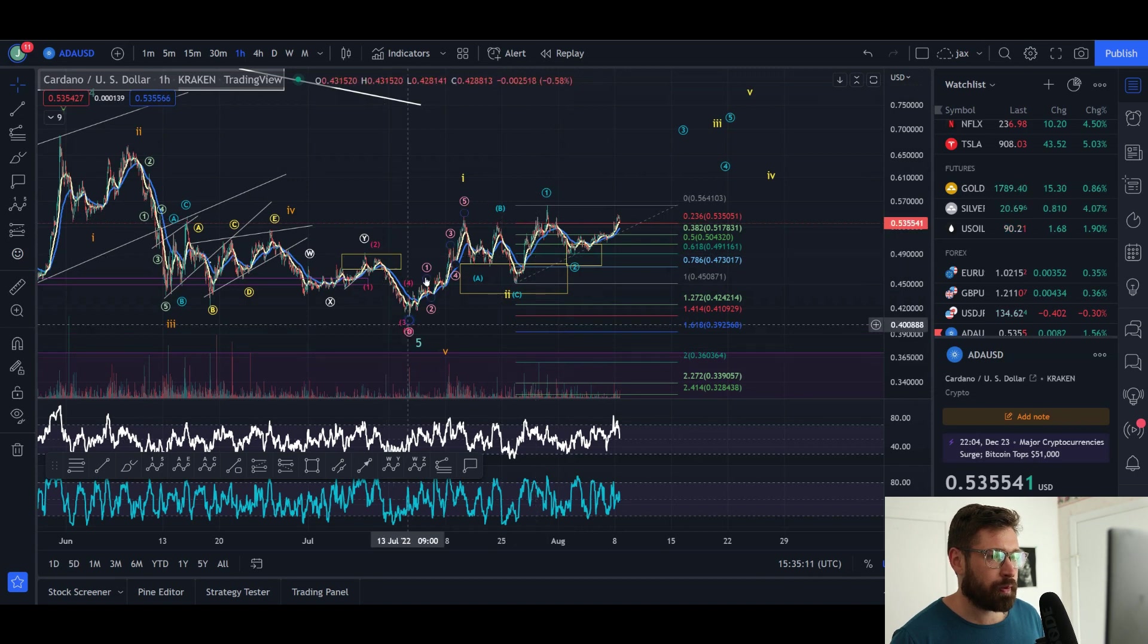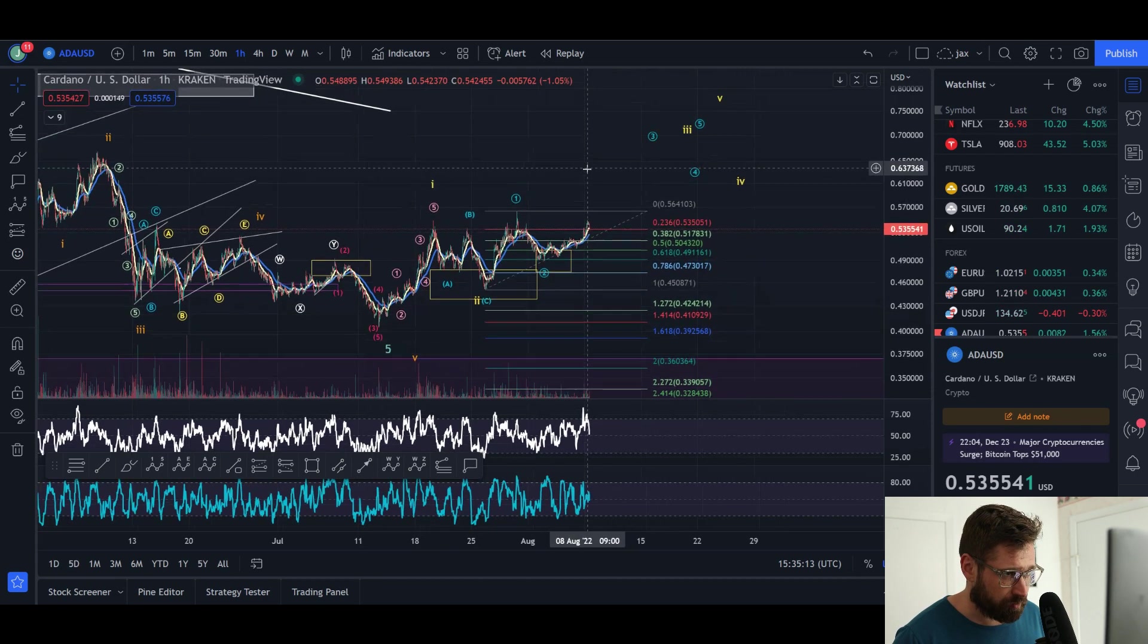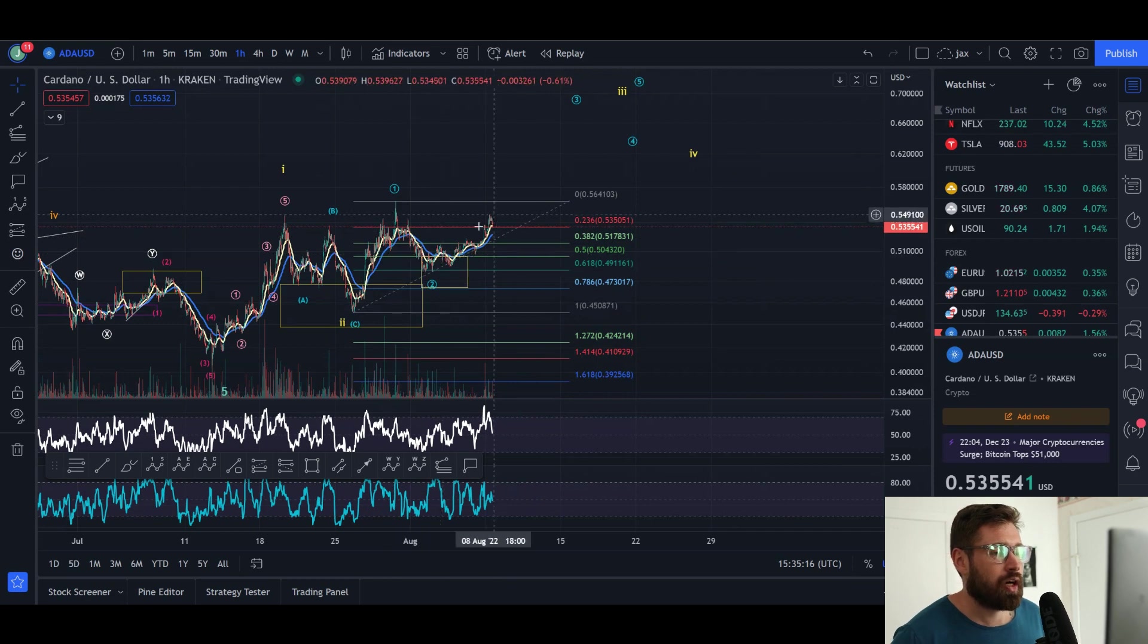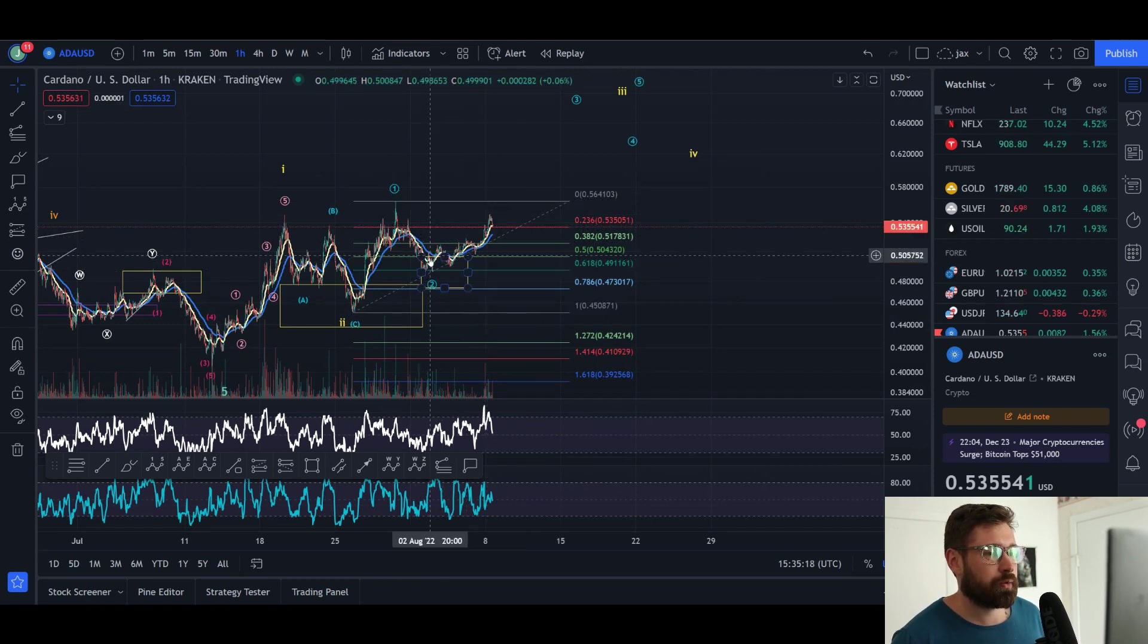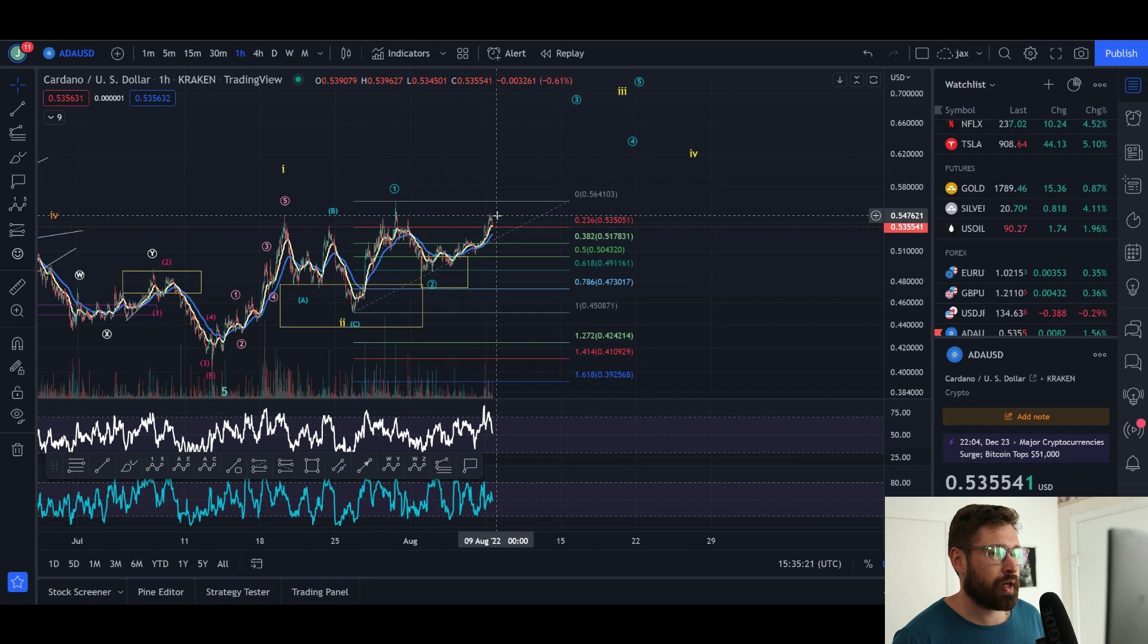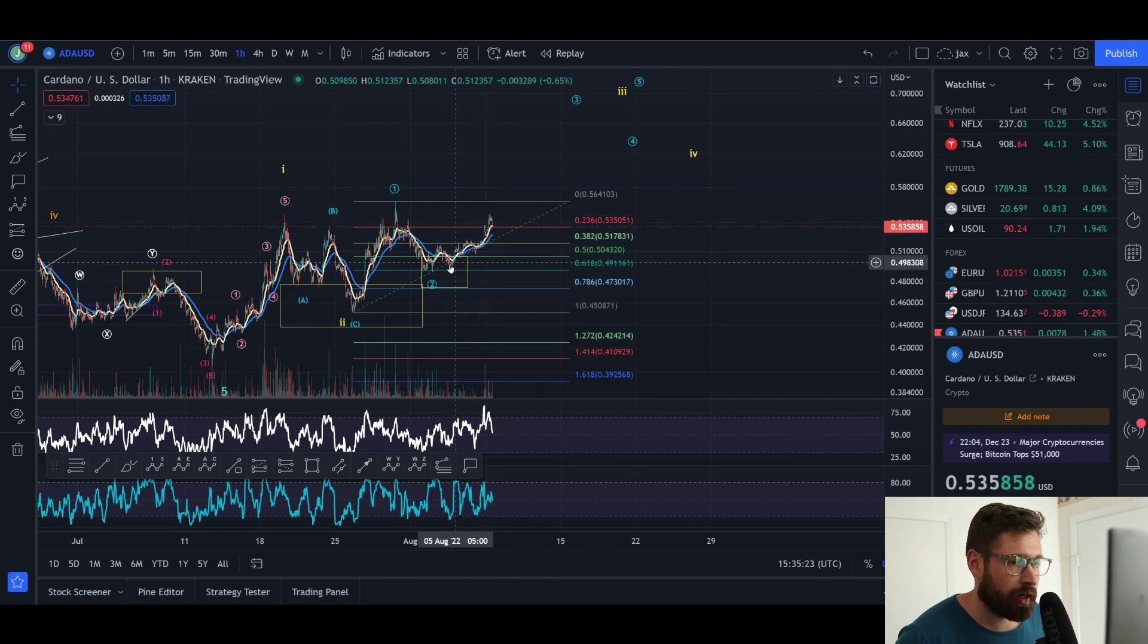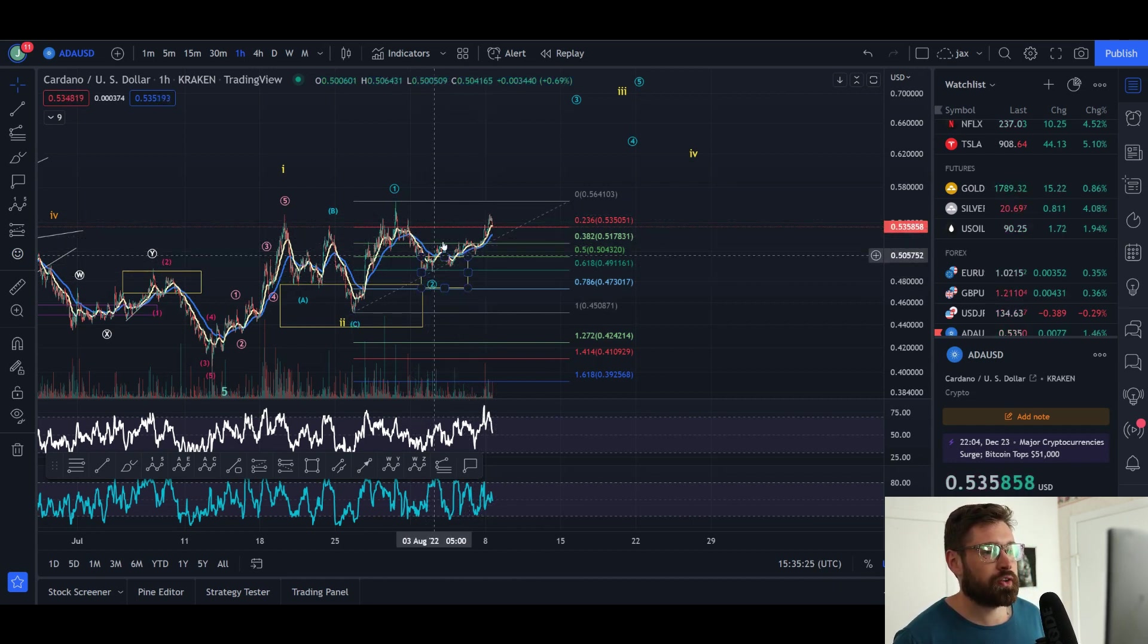Which is from the bottom here, we've come up in a wave one, wave two pullback. Now of course there's a smaller wave count we could get into in the next video, could be looking at like a one, two, three, four, five possible wave one.